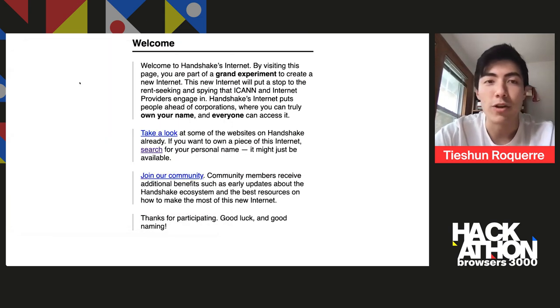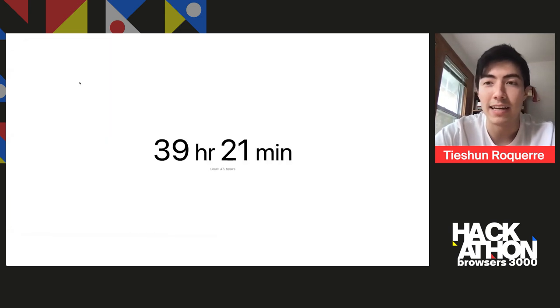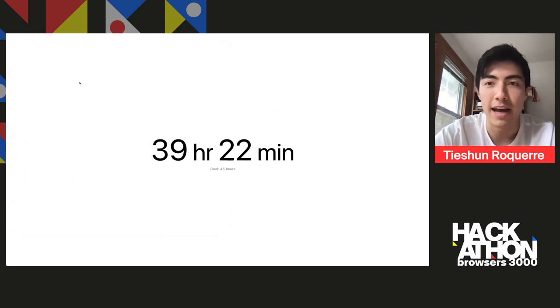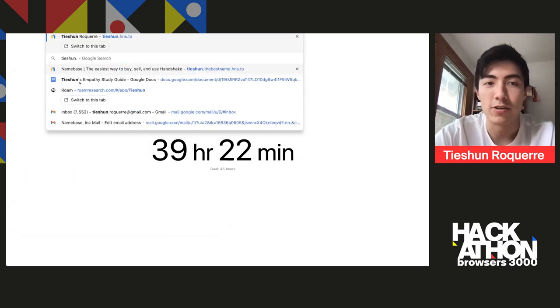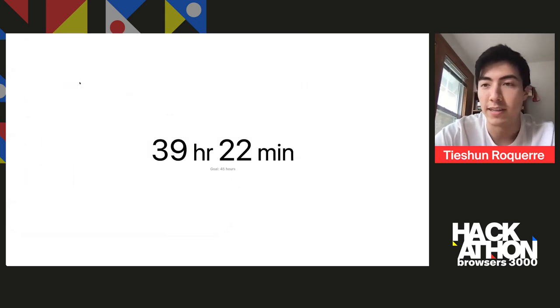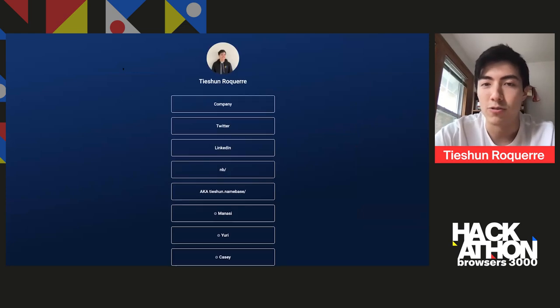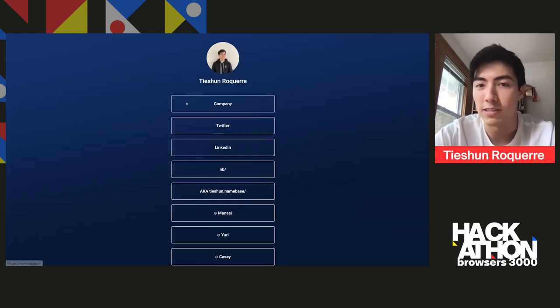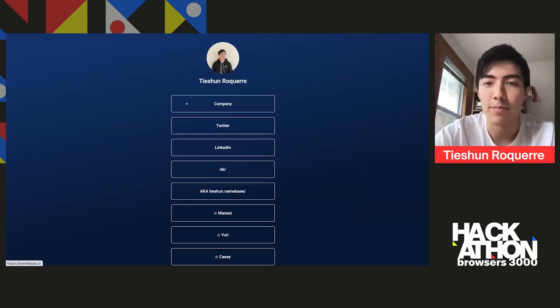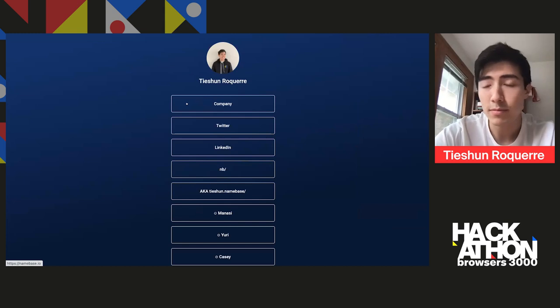And so what you can share instead is we have a gateway at hns.to. So if I go to tshan.hns.to, this will resolve to my personal D-link, which you can see right here. And it's fairly straightforward.